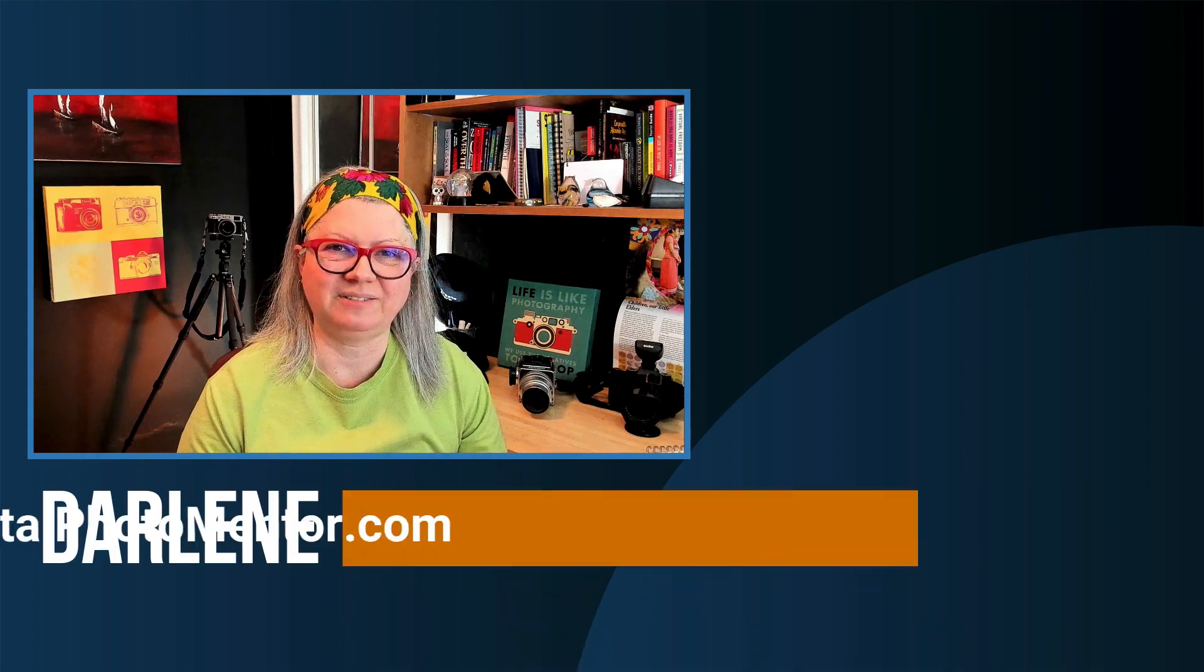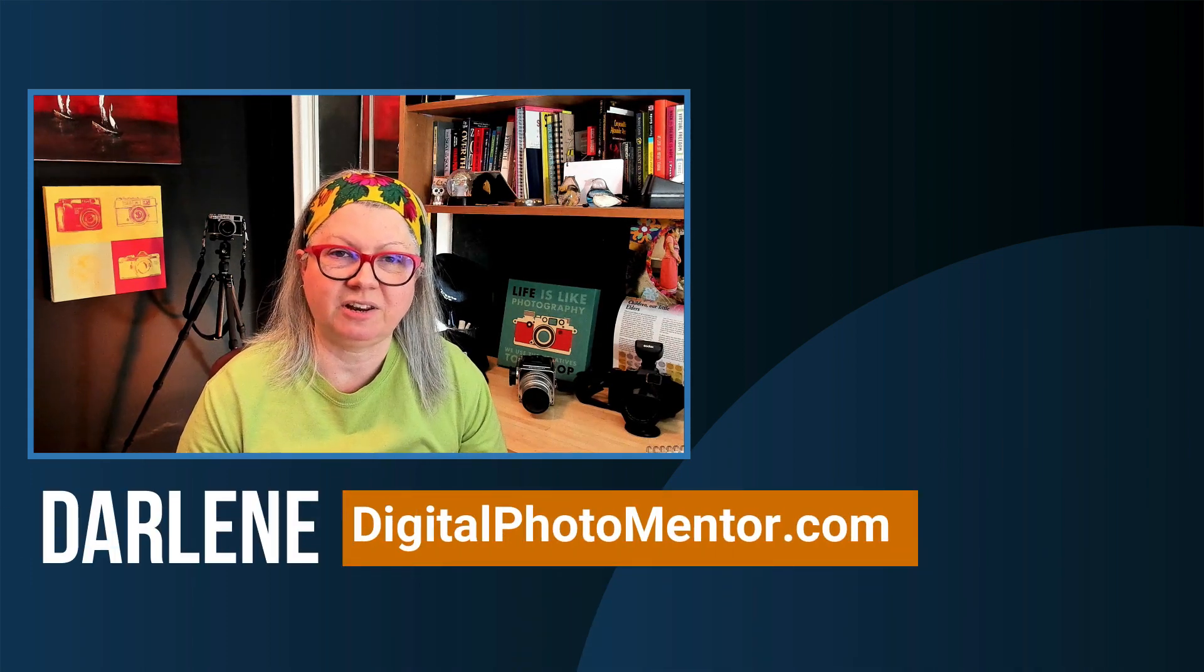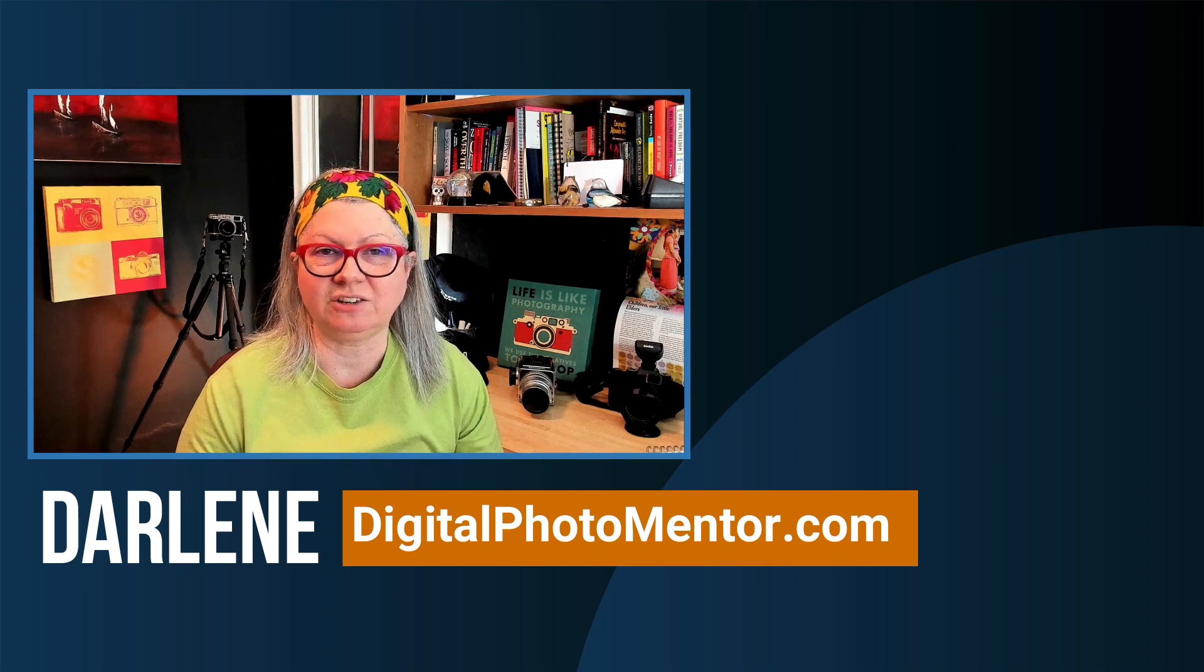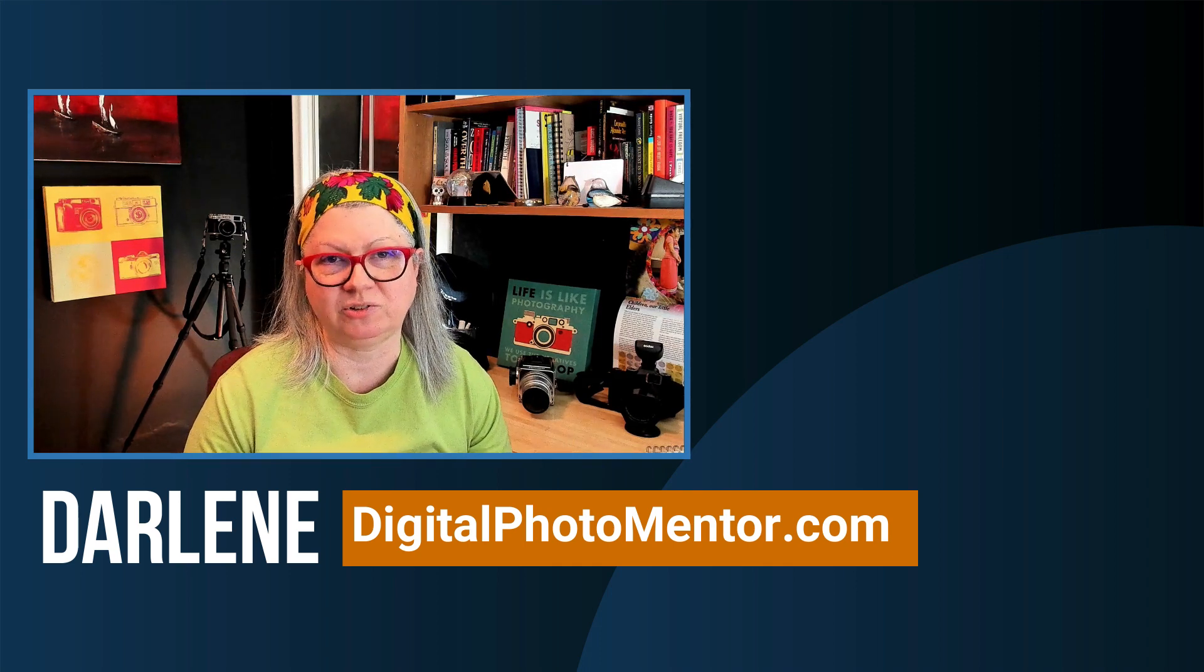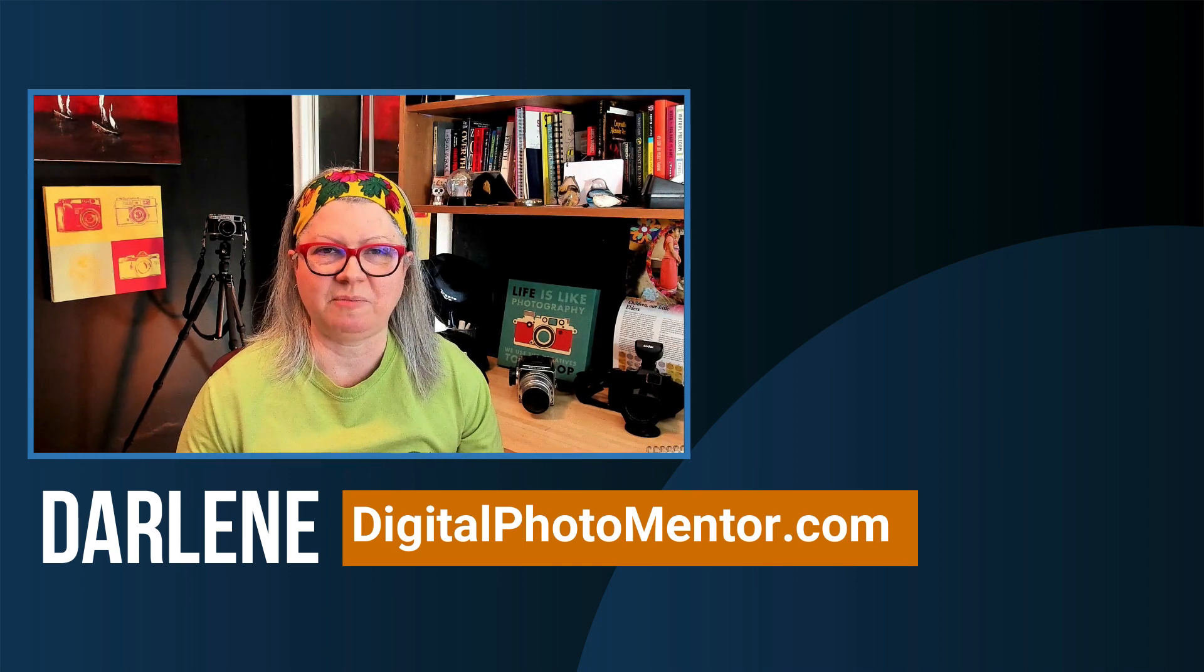Hi, I'm Darlene with Digital Photo Mentor. I teach beginning and intermediate photographers like you how to improve their images from capture in camera through to the final editing process. So if you're ready to learn about the vignette tool, let's hop over to Lightroom.